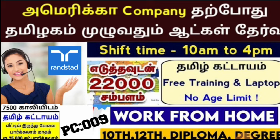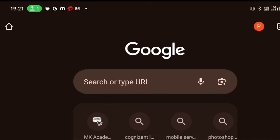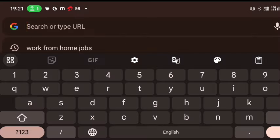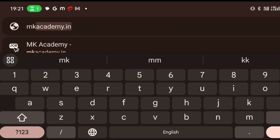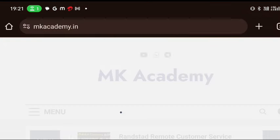The email or WhatsApp number. Let's open your Google Chrome browser. You can open a new tab. You can type the URL and search on your mobile, laptop, PC, or tablet. Here is mkacademy.in — this is my official website.